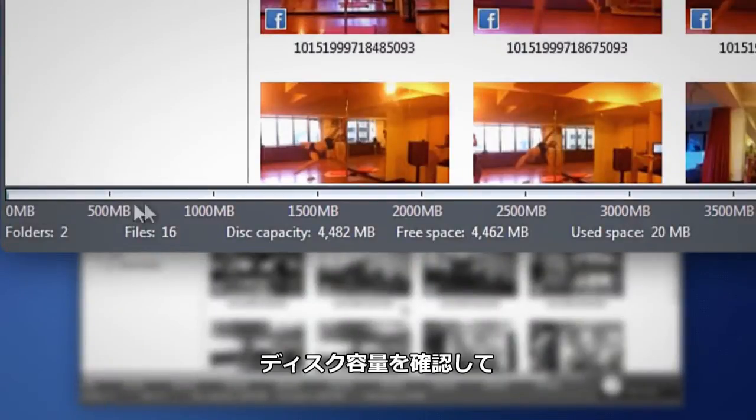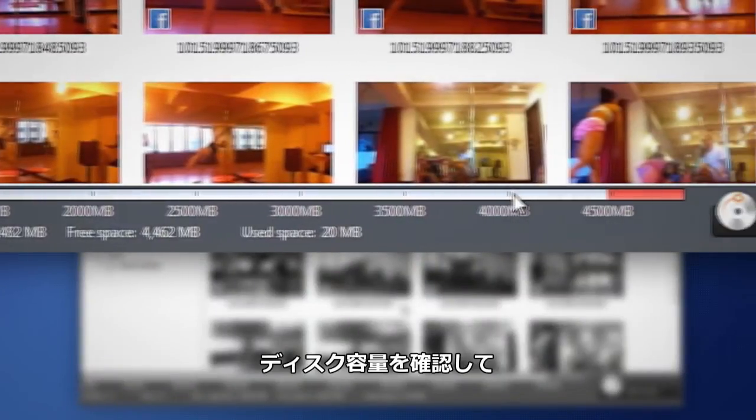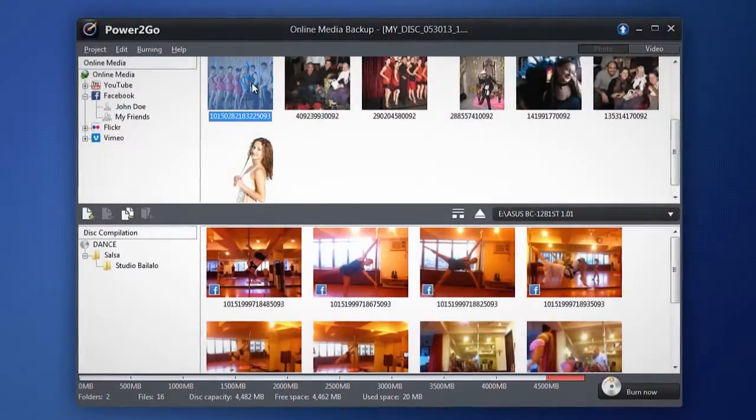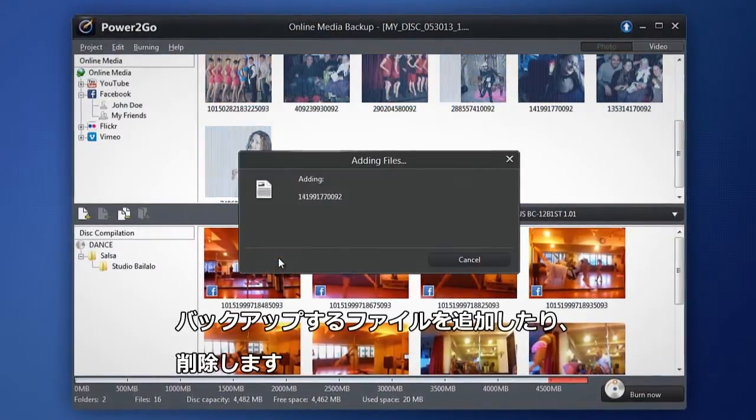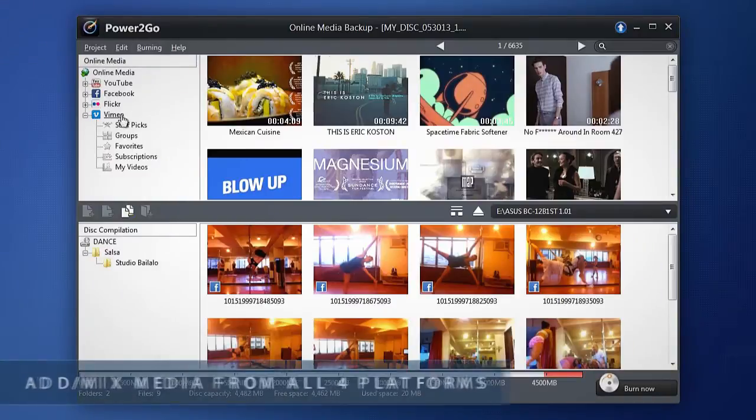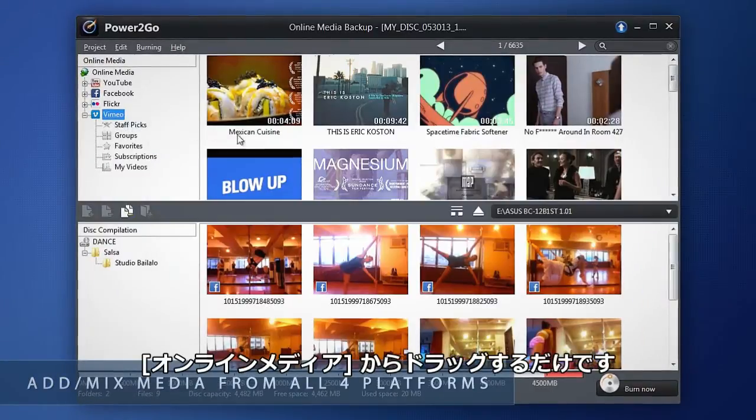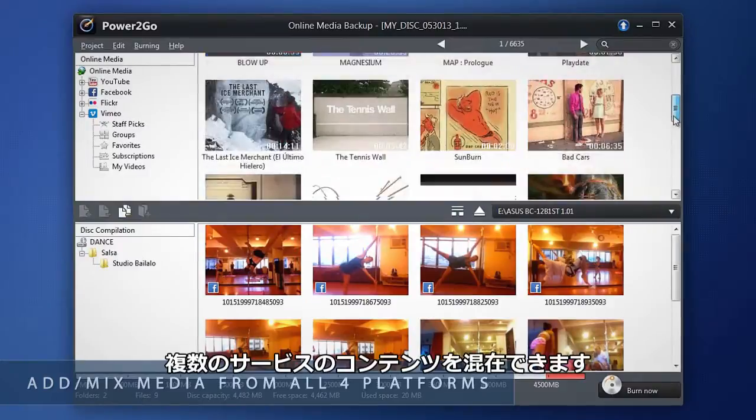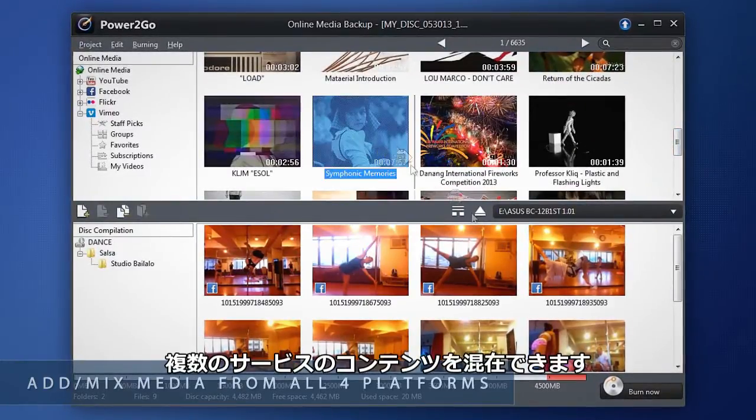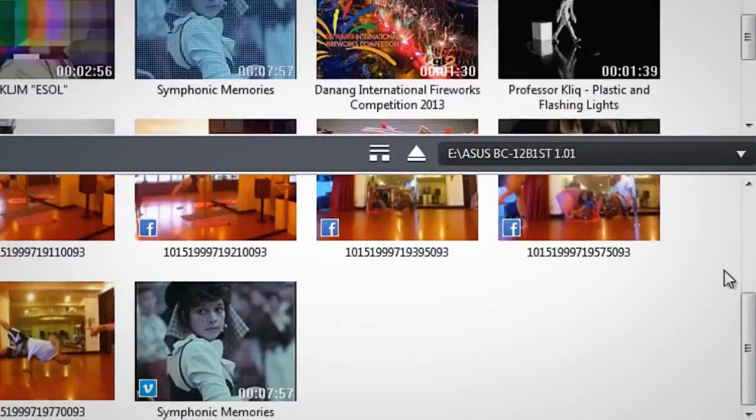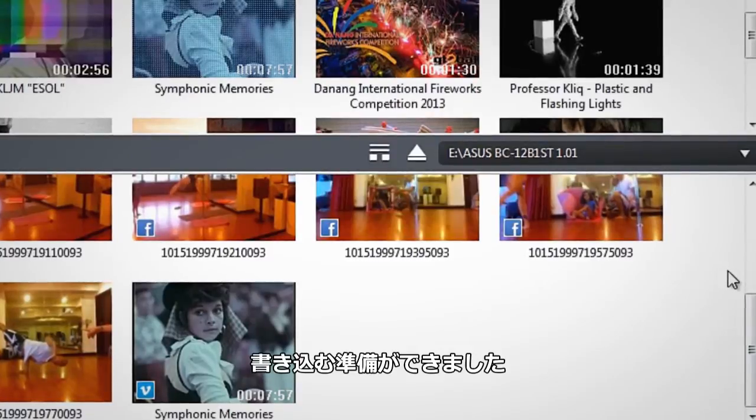Check the disk capacity indicator and add more or remove some content. Grab content from just one online media site or mix and match from all four. You're now ready to burn your media.